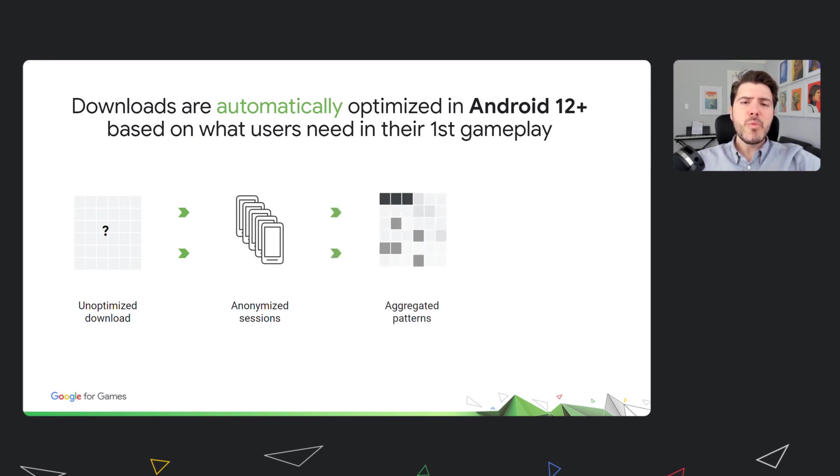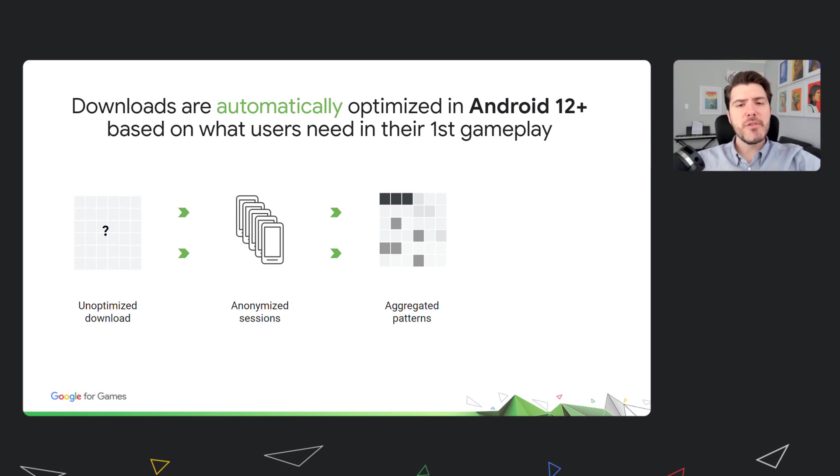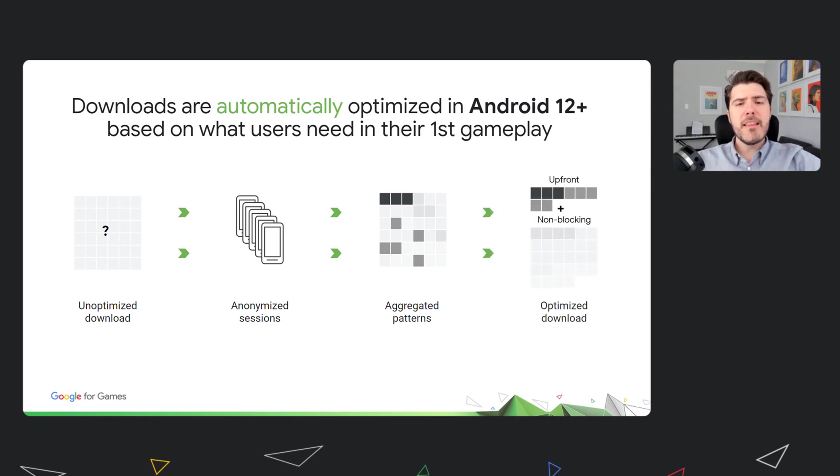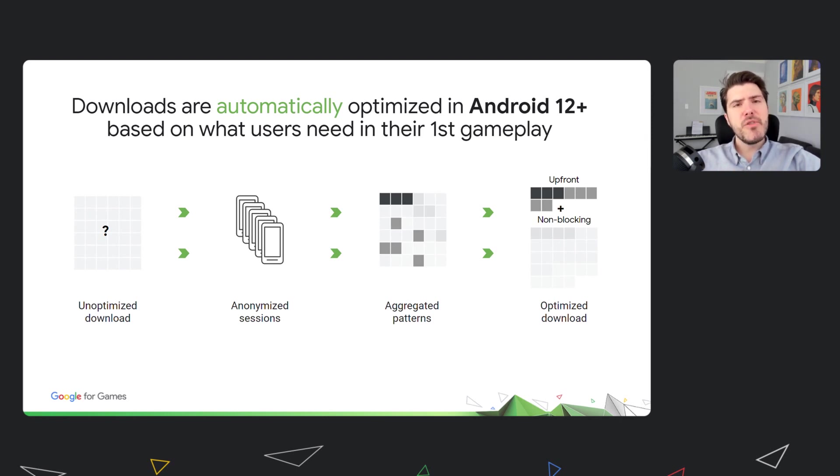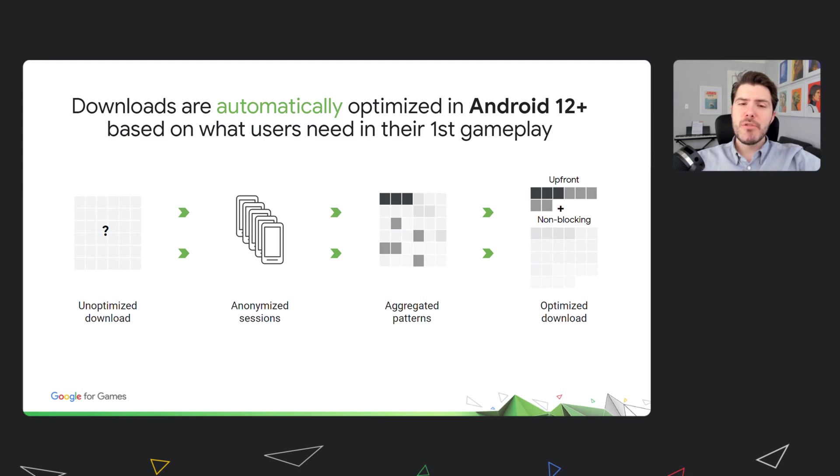Three, next, we anonymize and aggregate such data, finding general trends and patterns across the Android ecosystem. Then four, finally, once we have enough volume of data, we can enable optimizations for new users that have much smaller downloads.